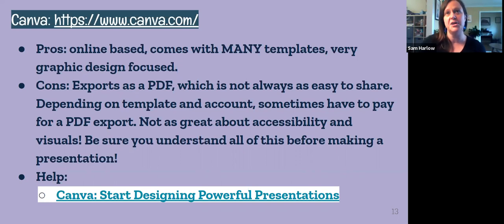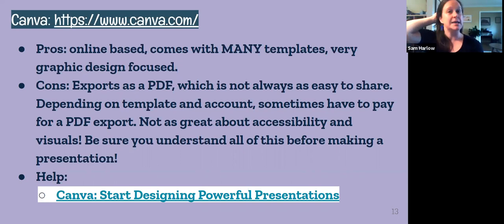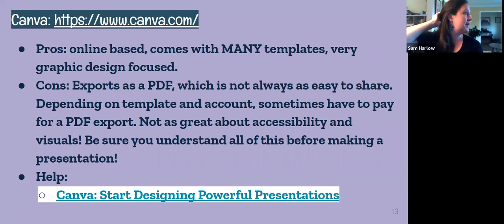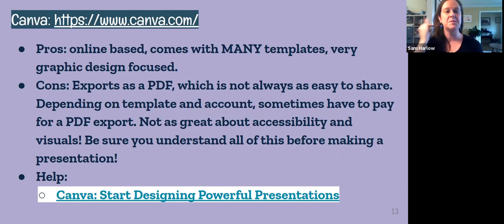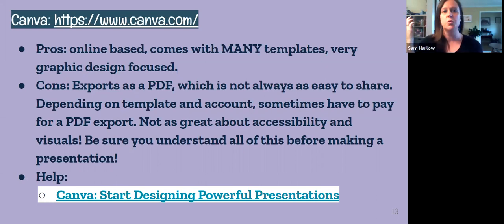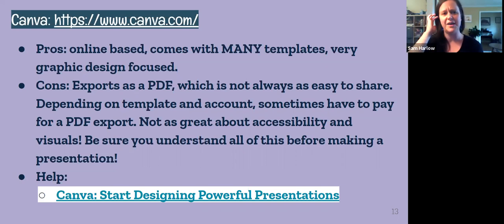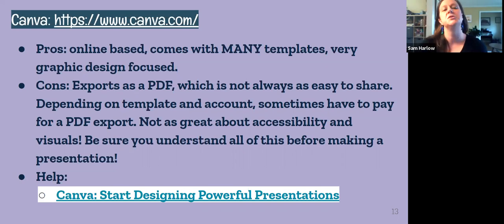Another thing to keep in mind about Canva: they do not have basically any accessibility tools. All those images and text — you have to be really careful when you export to PDF to have it OCR'd for the text, which I often have to do myself when creating a flyer in there. And there's really no way to add alt tags to all the images unless you put it into a PDF editor.